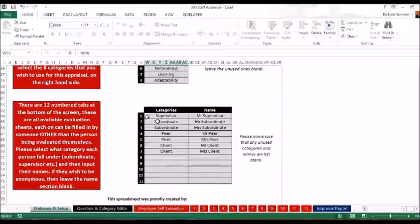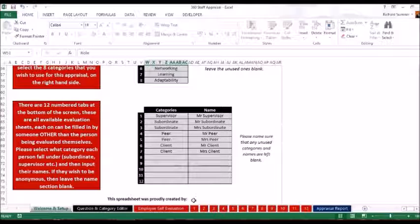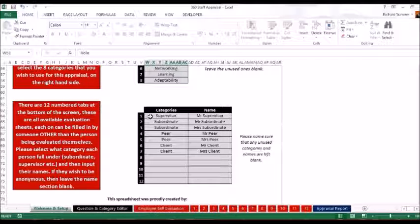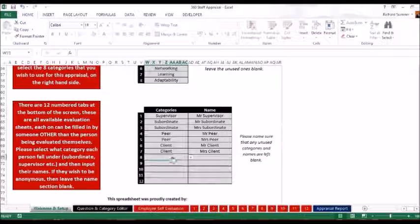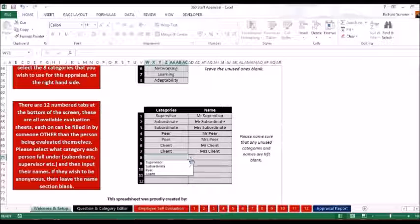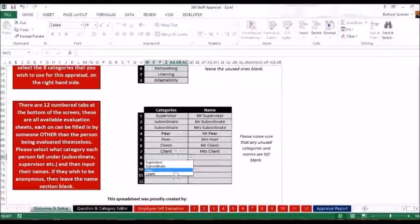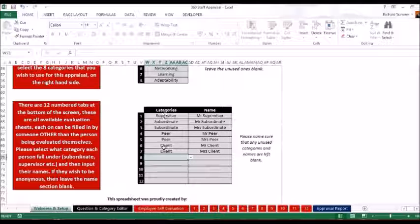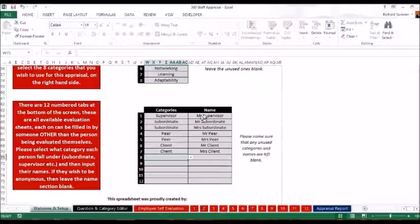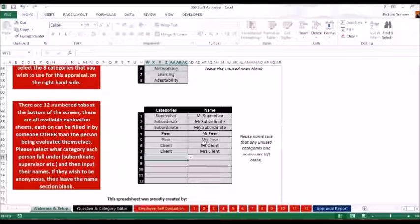So all you do is the number 1 relates to page number 1 over there. So you just select from a drop down list, supervisor, subordinate, peer or client. And obviously you do that throughout and then you can put the person's name in there. I've put Mr. Supervisor, Mr. Subordinate, etc. just so we can see who they are.